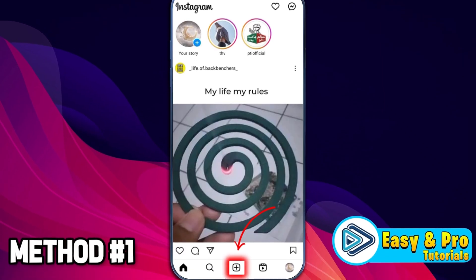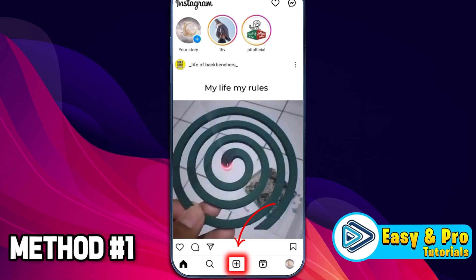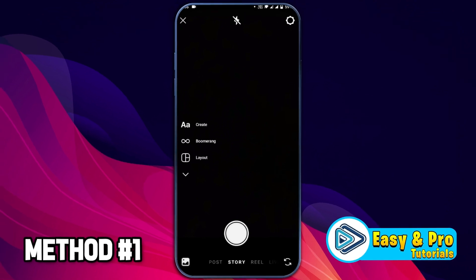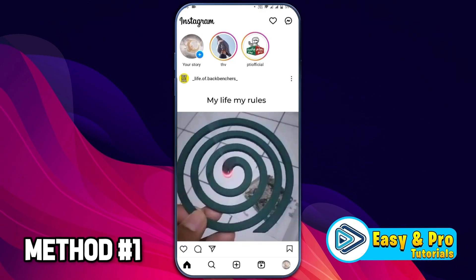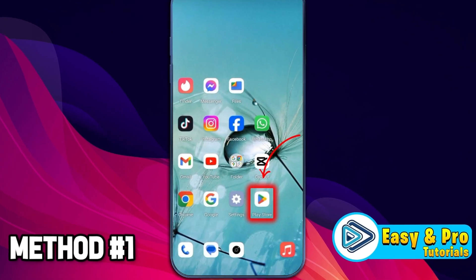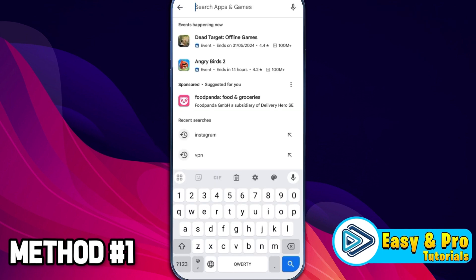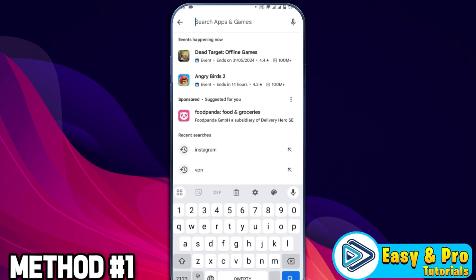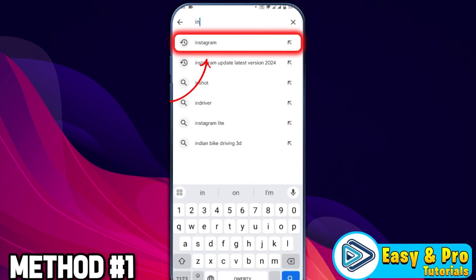Open up your Instagram and if you click on the plus icon showing in the middle, it will open up like this. If it's not showing Instagram filters here, close it and open the Play Store and simply search for Instagram.